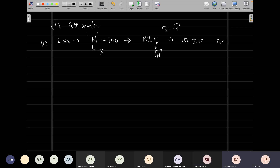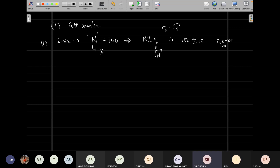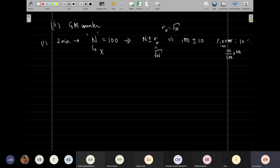What is the percentage error in this reading? It is 10 over 100 times 100, which is 10%. The relative error is one-tenth and percentage error is 10%.